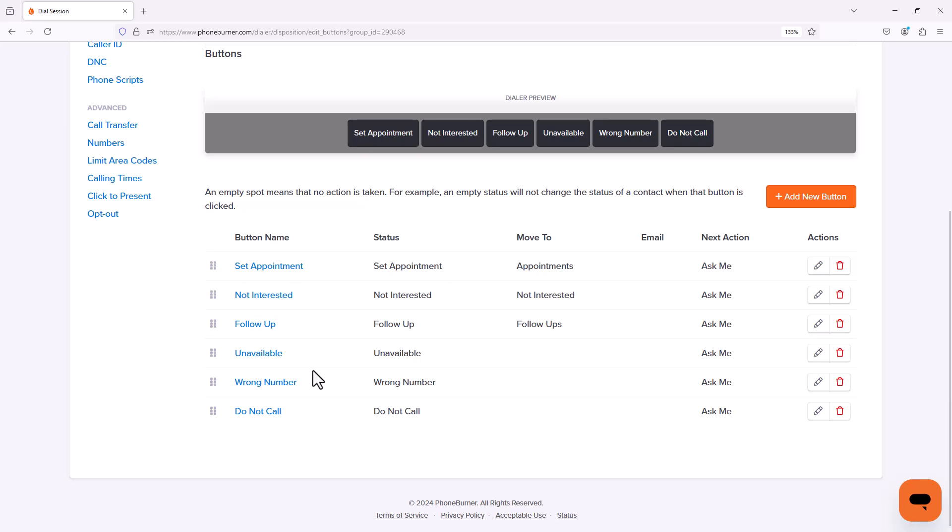Wrong number. This is probably similar to like a bad phone number situation. I called the phone number. Somebody answered. I talked to that somebody and it's the wrong somebody. So I'm going to edit this disposition.